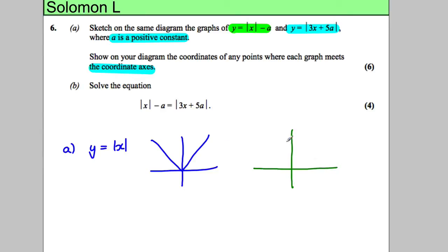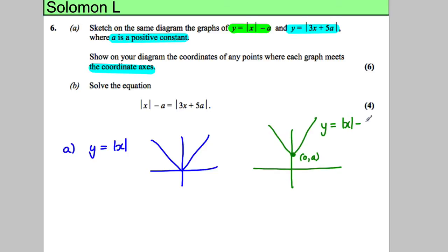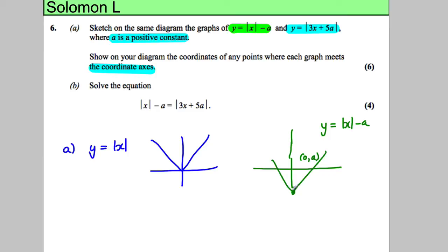If you take away a, and a is a positive constant, the graph is actually going to be shifted down. So the vertex point is going to be at (0, negative a). That's y equals the modulus of x take away a.